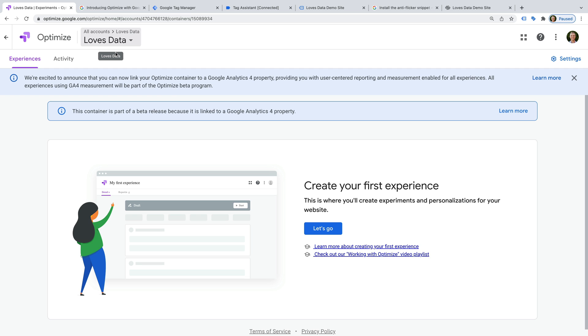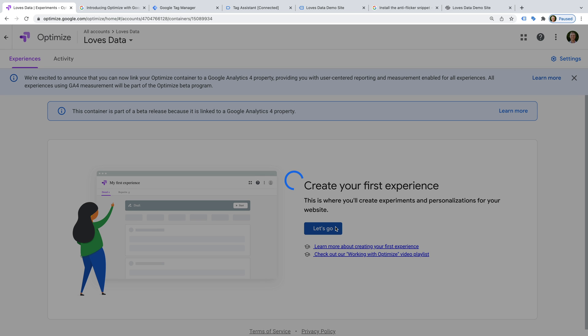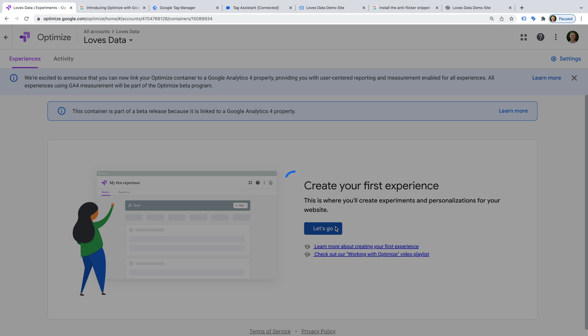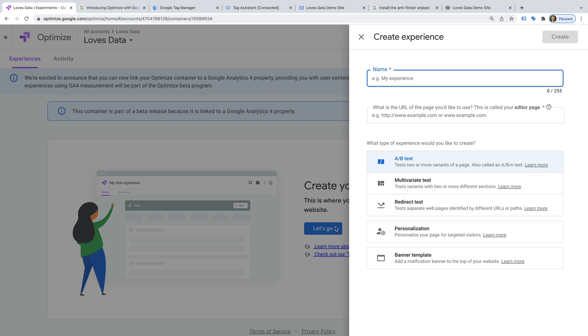And let's create our first experience in Google Optimize. Today I'm going to show you how to create a simple A/B test on your website. But I've included extra links in the description below this video if you'd like to learn more about Google Optimize.